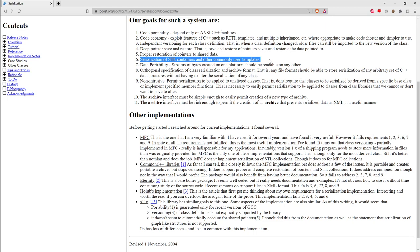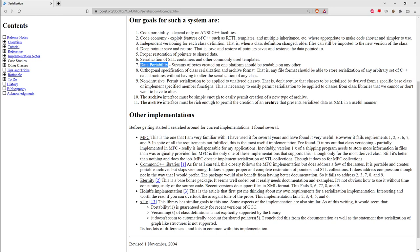The library has support for serialization of STL containers and other commonly used templates. It has support for std::optional and likely std::variant as well. We'll see an example of using an STL container in the sample code. Another goal is data portability — streams of bytes created on one platform should be readable on any other.